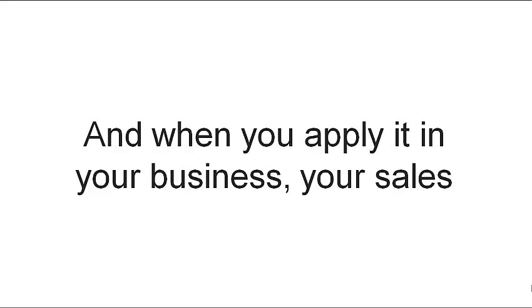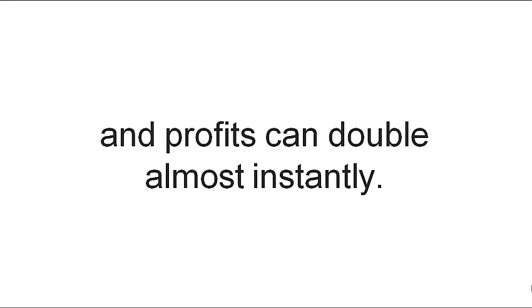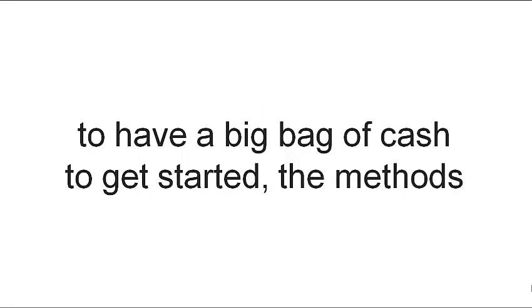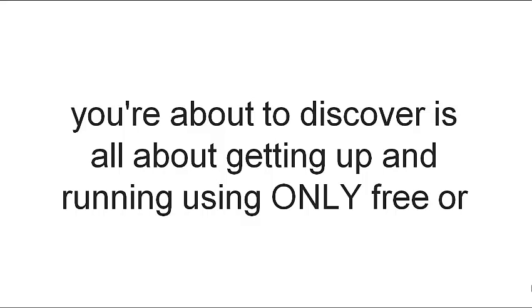And when you apply it in your business, your sales and profits can double almost instantly. Unlike all the other internet marketing systems out there that expect you to have a big bag of cash to get started, the methods you're about to discover is all about getting up and running using only free or super cheap tools and techniques.